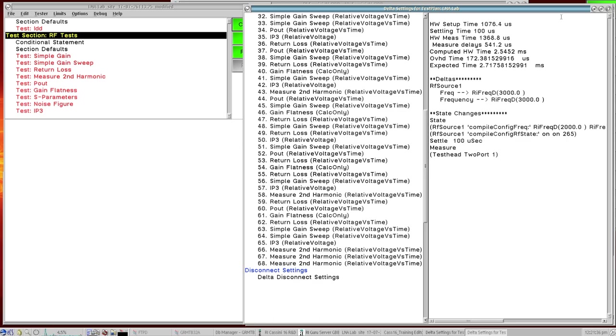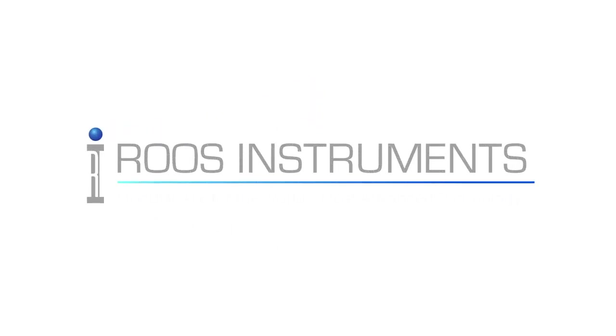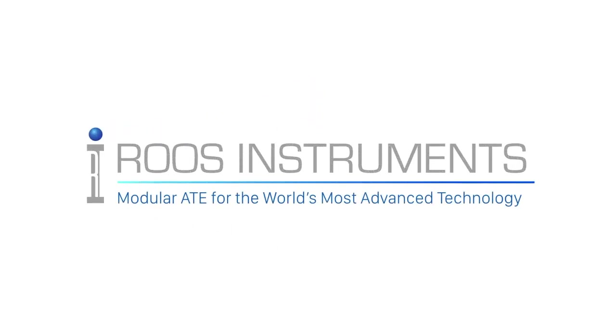So that's a brief summary on the delta settings. There's quite a few more features within here but just to get you started on it and give you a general idea how the delta settings work and how it relates back to your test plan. See you next time. Thank you.